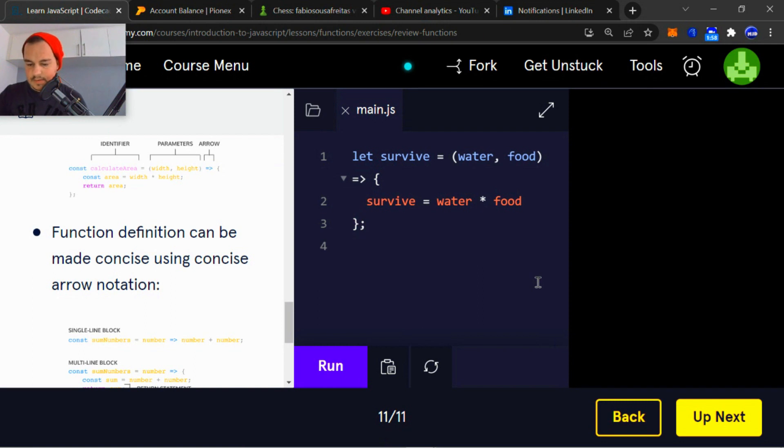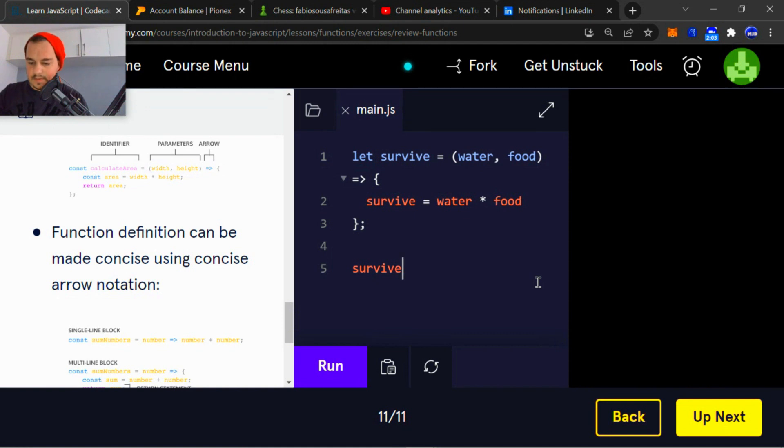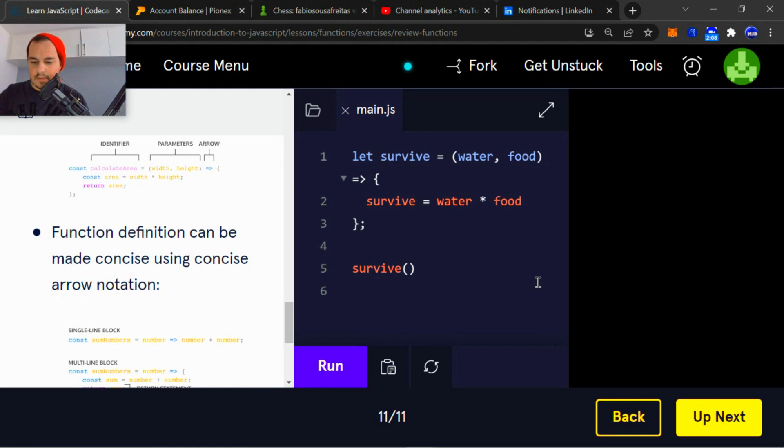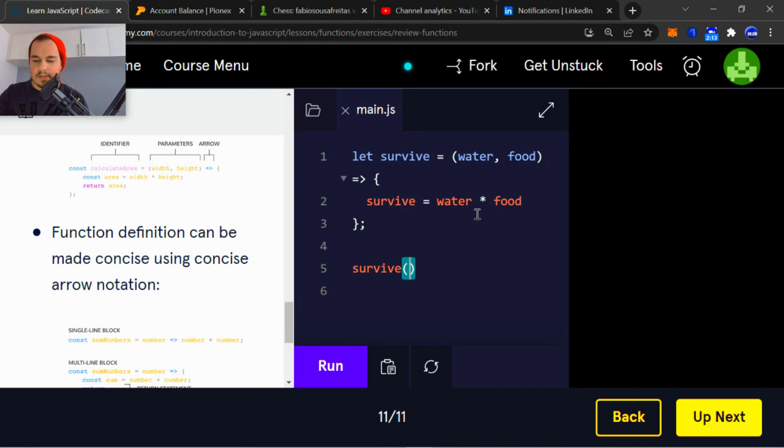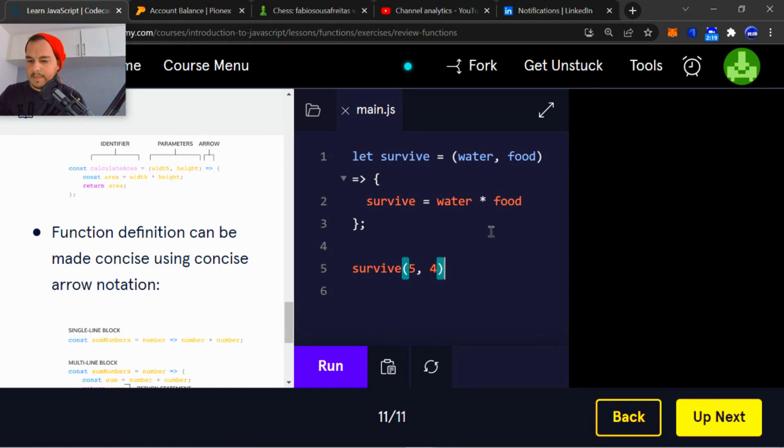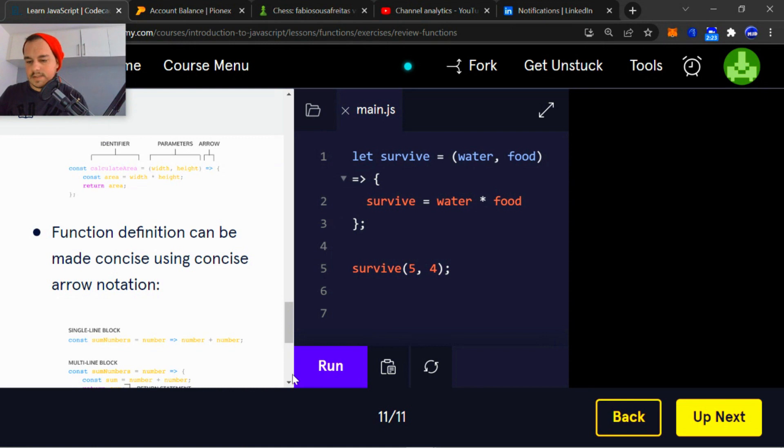And then just outside the body, I'm going to call the function. And then within that, I'm going to set the arguments as five and four. And then just underneath that, let me quickly run that.